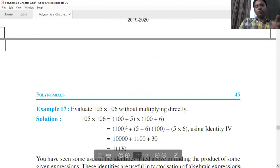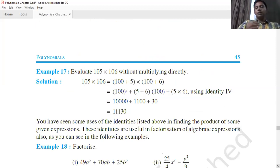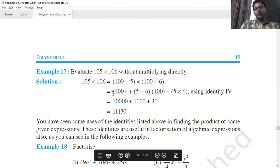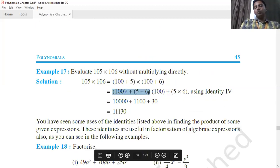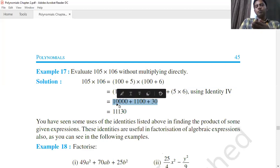To find the product of 105 × 106, represent it as (100+5)(100+6). Here x=100, a=5, b=6. Applying identity 4: 100² + (5+6)×100 + 5×6 = 10,000 + 1,100 + 30 = 11,130.